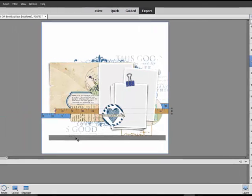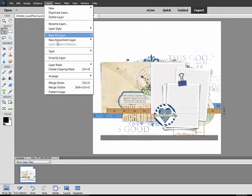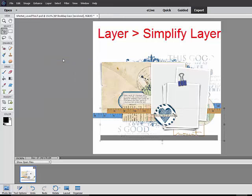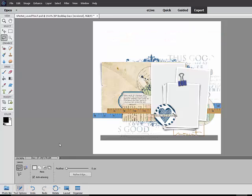With the layer still selected, choose Layer, Simplify Layer from the menu bar. Get the Lasso tool, and choose a feather of zero down here in the Tool Options.